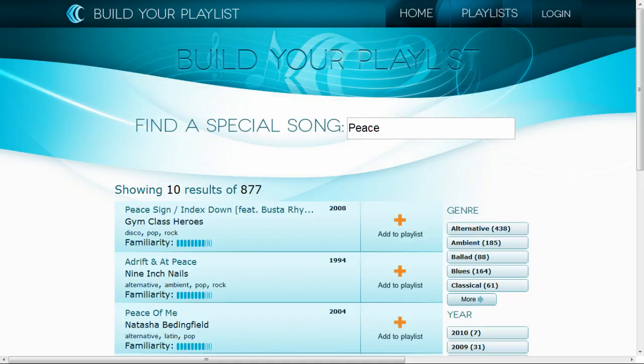Before I can even configure the fields that Amazon Cloud Search should be looking at, I need to look at the data and what I want to do with it. I know that I'll need the title, artist, year, and genres for each song.